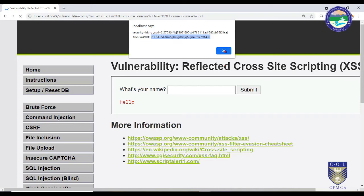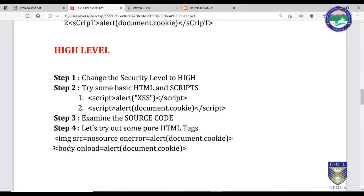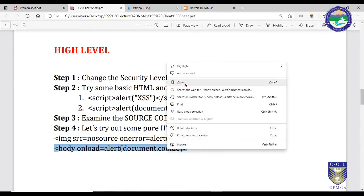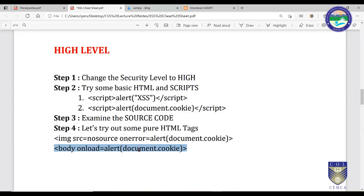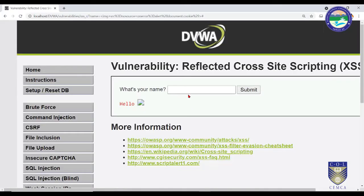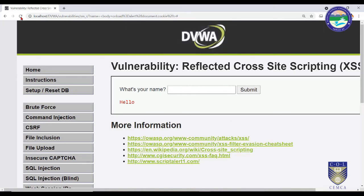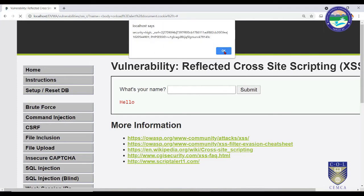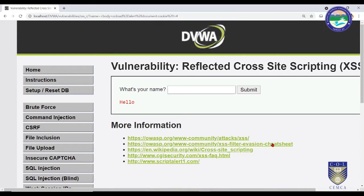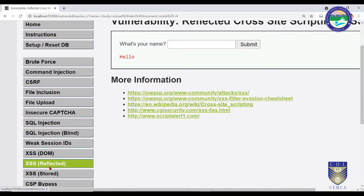Let's try the same approach using a pure HTML body tag — every time the web page loads it will display document.cookie. Go back, paste the code, and submit — it works. Each time the page loads, this script pops up and shows the session cookie. If an attacker inserts this piece of malicious script into a website, the session variables will be captured and sent to them. This completes XSS Reflected.